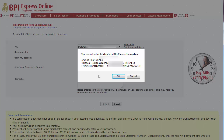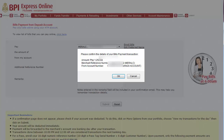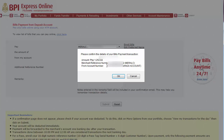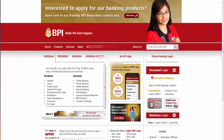It says here, please confirm the details of your bill's payment transaction. Check the amount — make sure that it's correct. The merchant reference number is the account number or your Meralco number. The from account number — make sure that the correct account number is chosen, as this is where your payment will be debited from. If everything is correct, then just hit OK. After that, you will receive a confirmation email from BPI regarding this transaction, and you can also check your account to confirm the correct amount was deducted from your current balance.